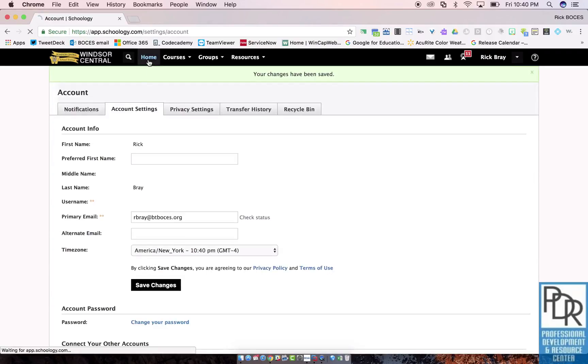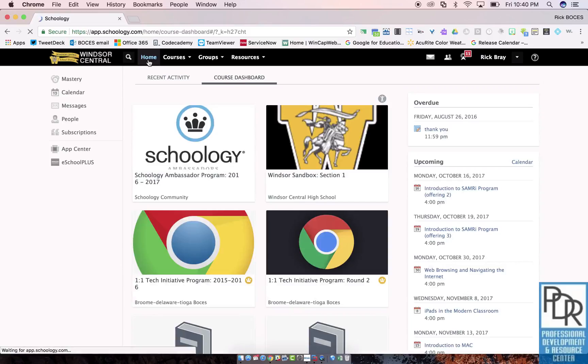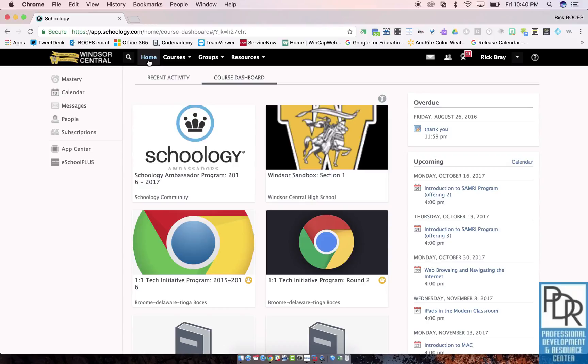You'll notice now when I click Home I go to the Course Dashboard. You can always change back to Recent Activity if you'd like. Now I'm not 100% sure, but I believe students also have this new viewing option.